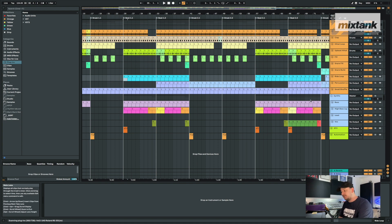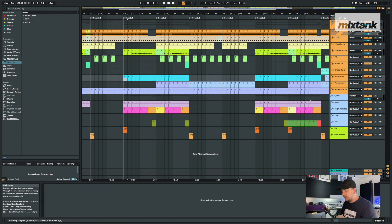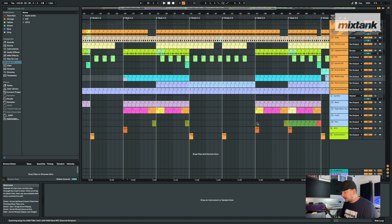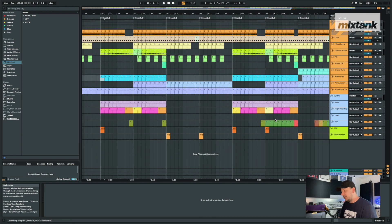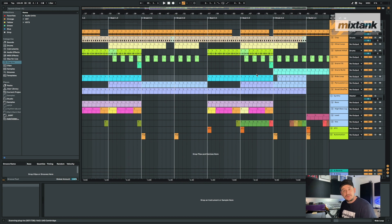It gives you a really good idea of where things need to come in and what you need to do to build up your track. This is a really great thing if you want to get stuff done fast — you can get the main bulk of a track done really quickly, and then add all your own stuff, change things, and switch things up. This is a really cool tool for getting you off the ground.